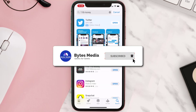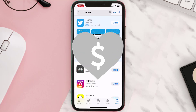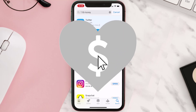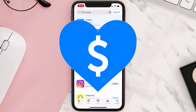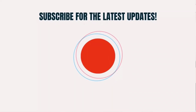Hopefully this will fix the issue. If it did, make sure you give this video a super thanks by clicking on the heart icon to help support the channel, and don't forget to hit that subscribe button. We'll see you in the next one.